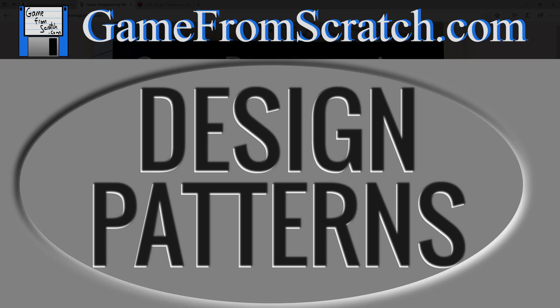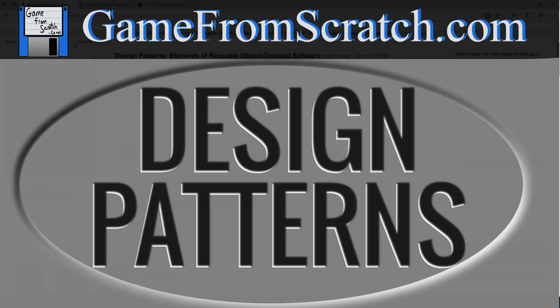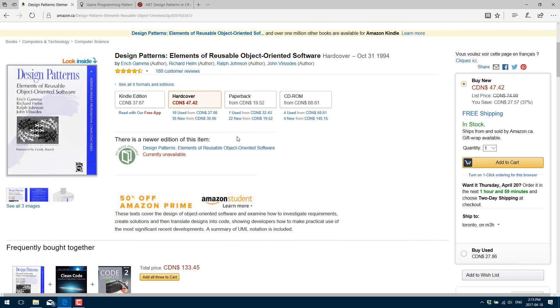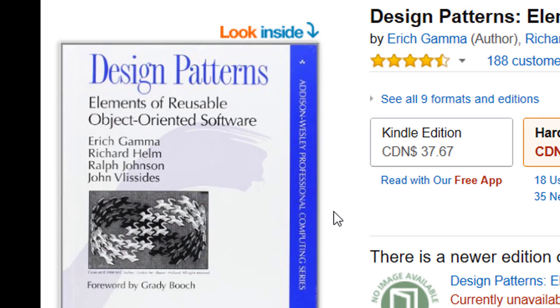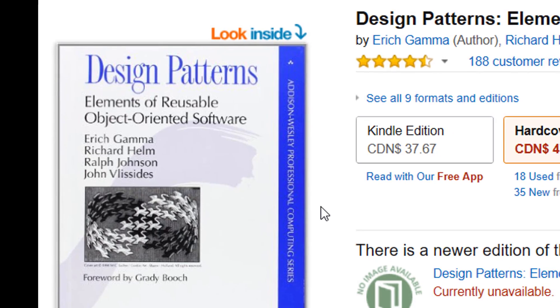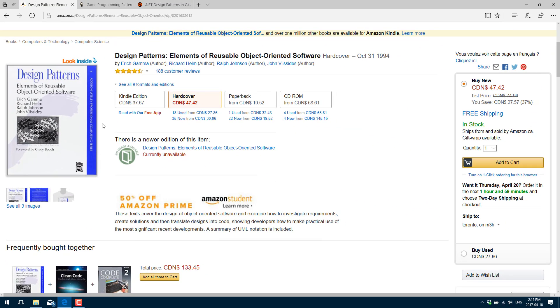This all came about from a book that was released many years ago from a group called the Gang of Four, which are Eric Gamma, Richard Helm, Ralph Johnson, and John Vlissides. They released a book called Design Patterns, Elements of Reusable Object-Oriented Software. This book has been updated and re-released all the time, and it's pretty much one of those probably five fundamental books that every programmer should own.